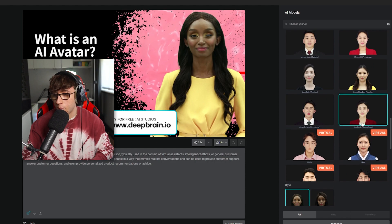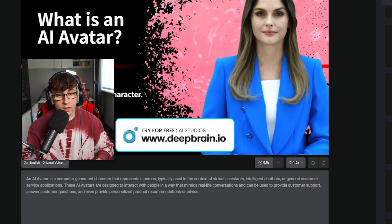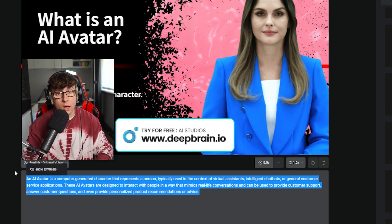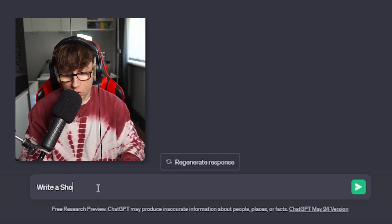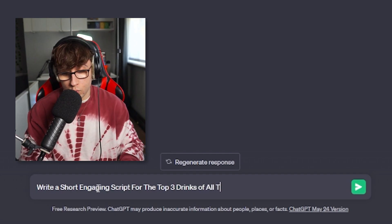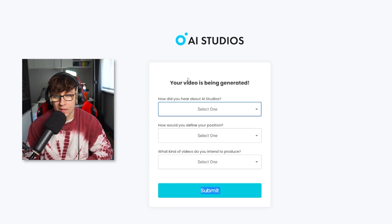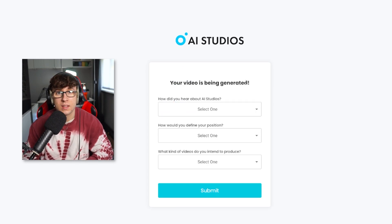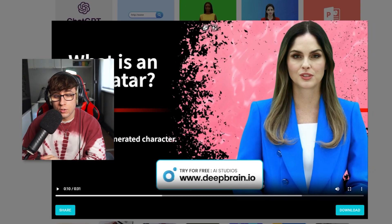It's now giving me an AI influencer with a bunch of different people to choose from — you can pick anyone you want. Then you type a script for what you want the person to say. Go to ChatGPT and ask it to write a short, engaging script for the top three drinks of all time. It gives you a script, you put it in, and it generates your video. I waited for it to generate, and here is the result.